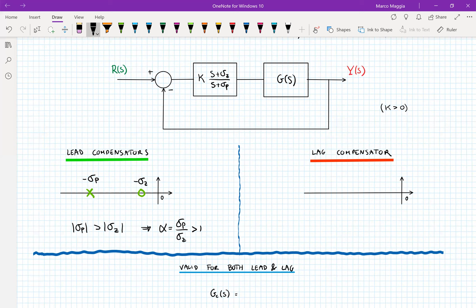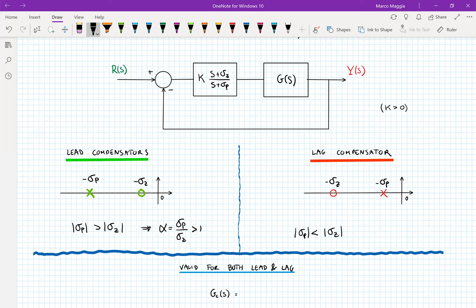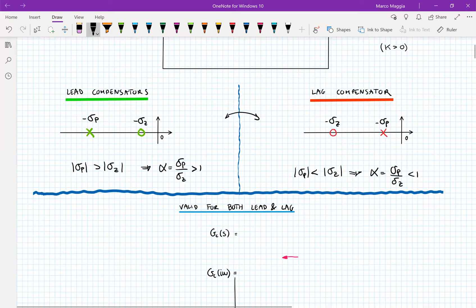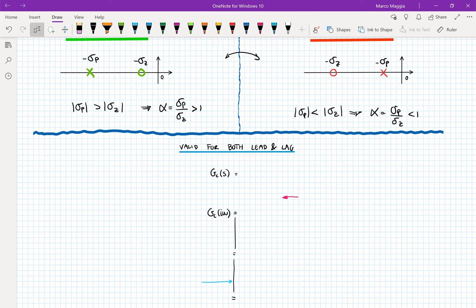We have that alpha, defined as the ratio between σ_p and σ_z, is greater than one for a lead compensator. On the other hand, if the real pole is to the right of the real zero — that is, if the magnitude of the real pole is less than the magnitude of the real zero — alpha is going to be less than one, and thus we have a lag compensator. Throughout this lecture, lead compensators will be on the left and lag compensators on the right. The general transfer function written in this form is valid for both.